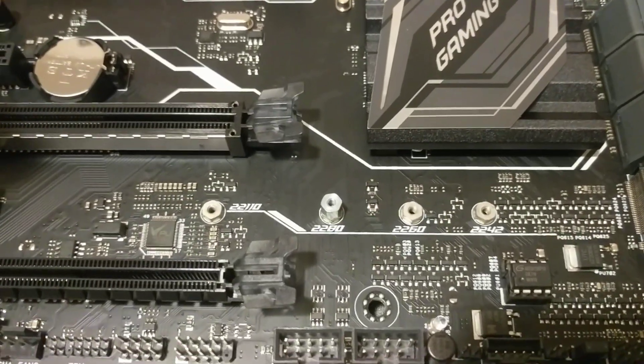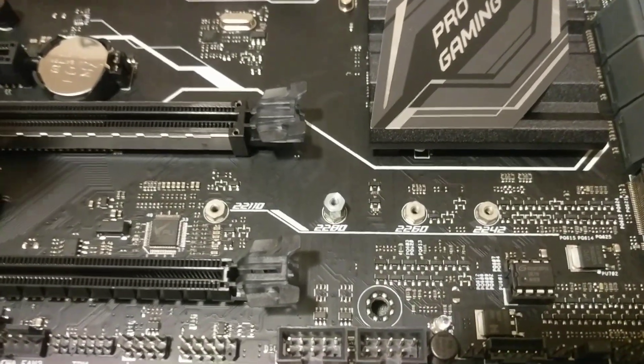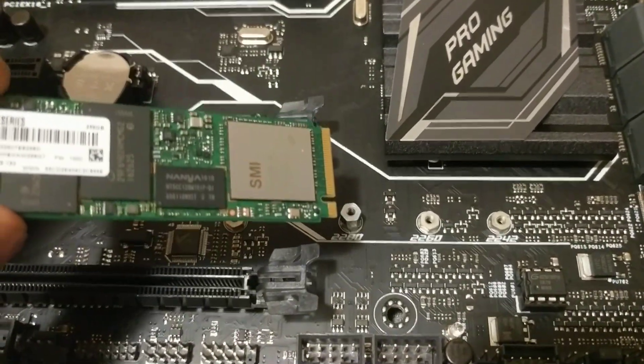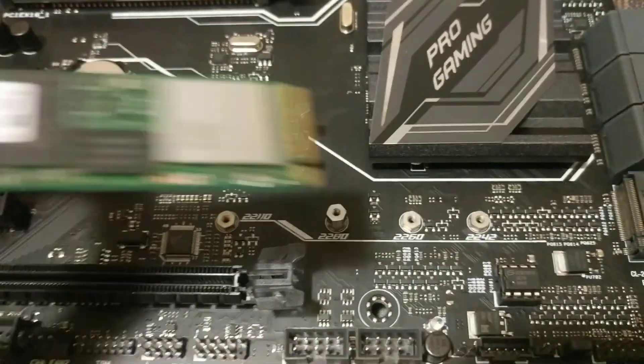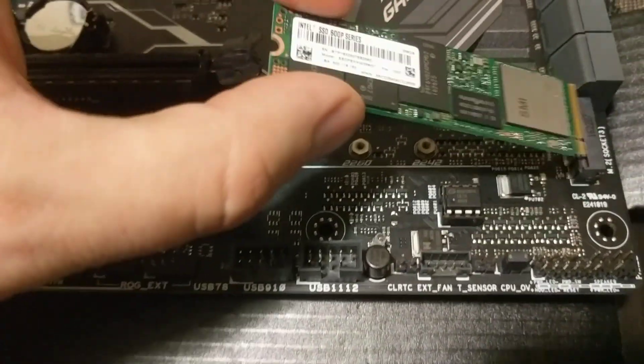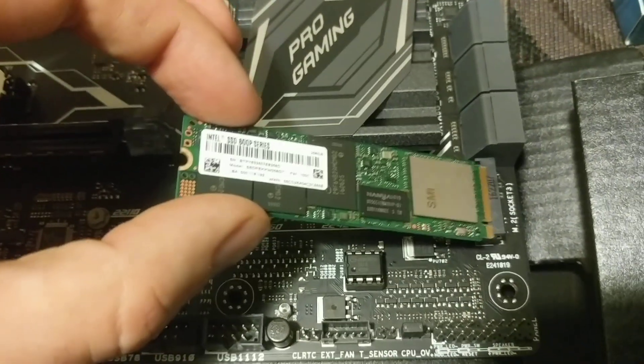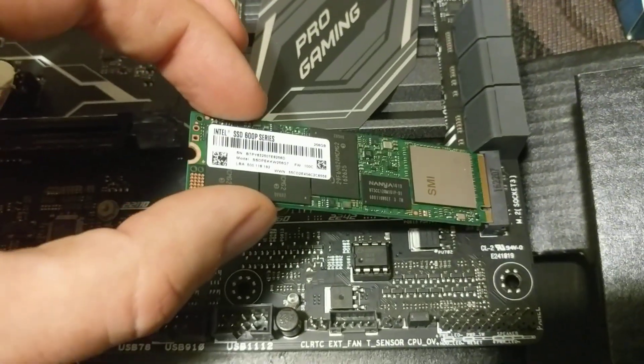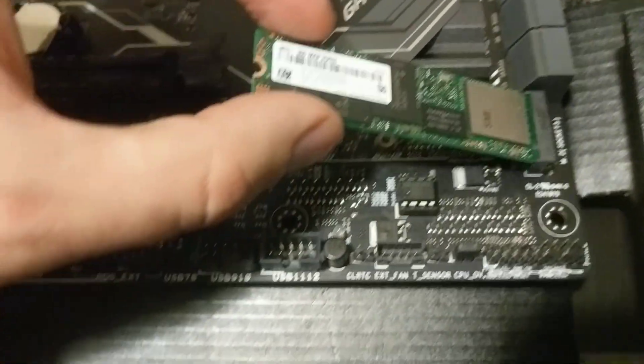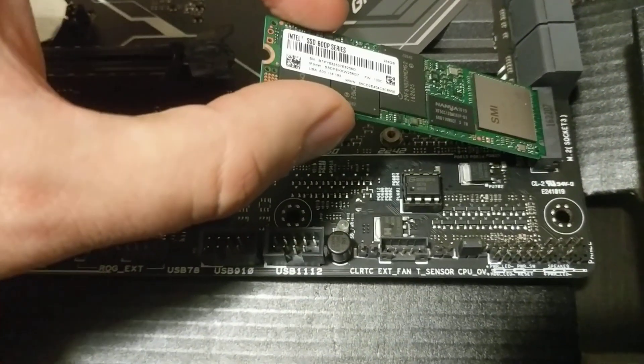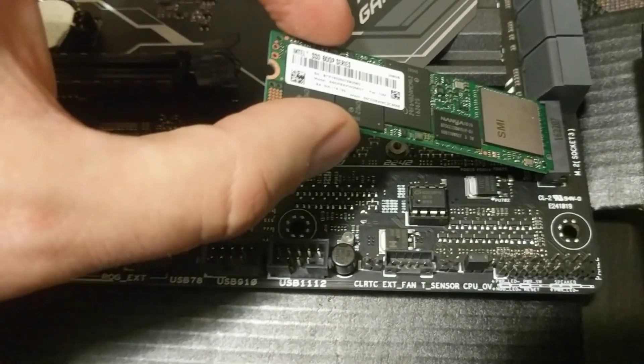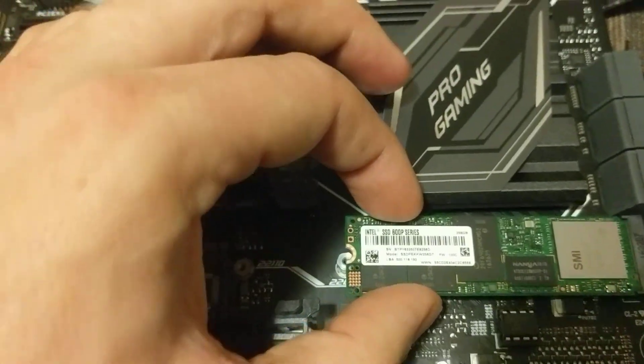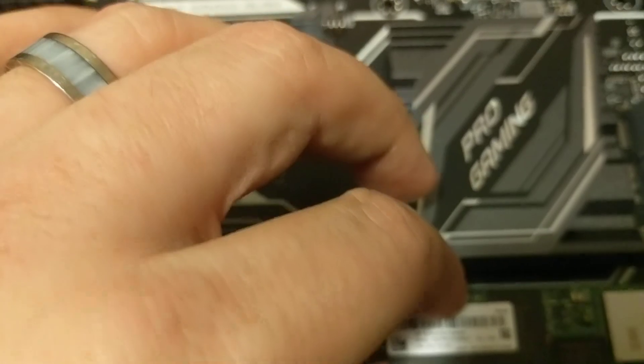So I've gone ahead and tightened that in to the 80 slot there by hand. Note when I'm coming in with this M.2 drive. I'm coming in at about a 45 degree angle, maybe a little less than that. And then it will be resting down.